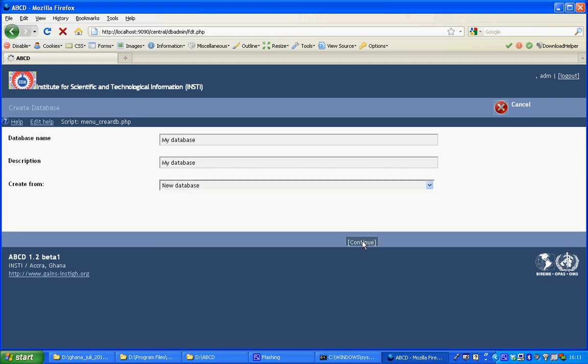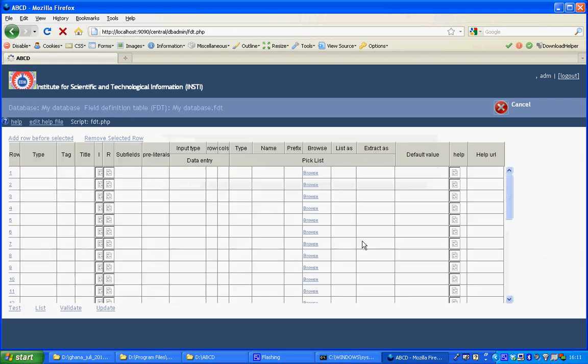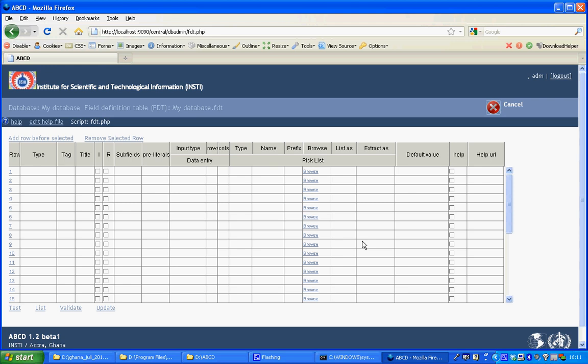The process of creating a new database takes a few steps, starting with the field definition table where you define the fields you are going to use in ABCD.